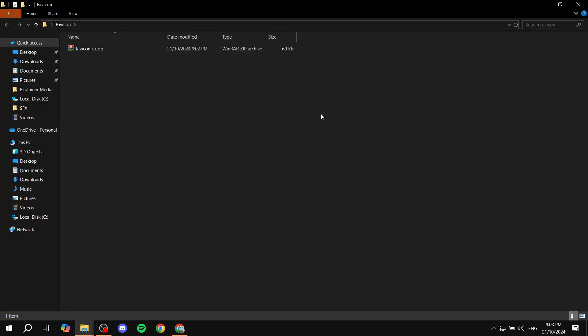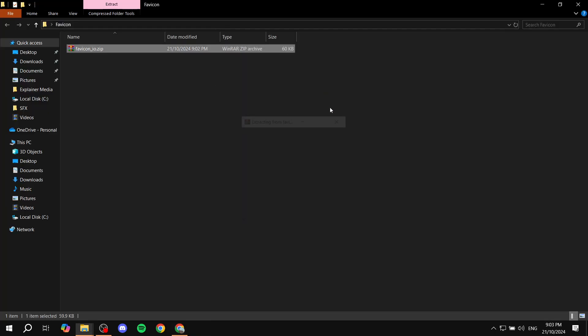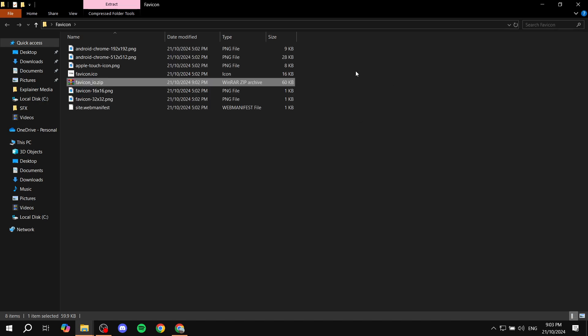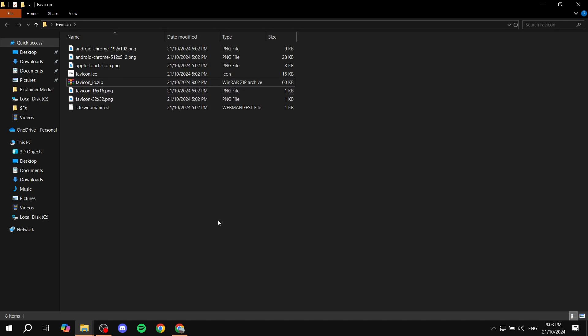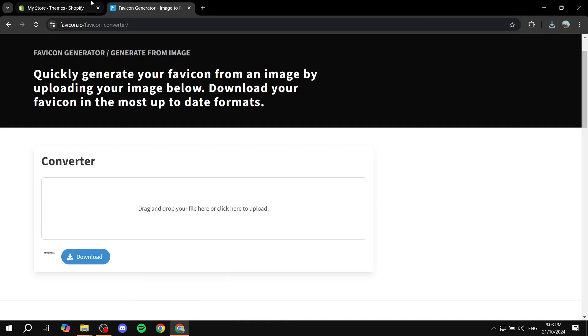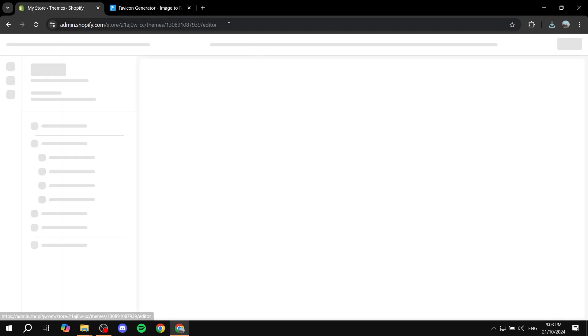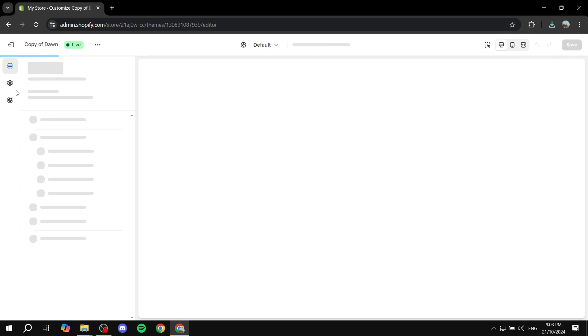And so if we extract this file, we will find a lot of images, including these two, which is favicon 16x16 and 32x32. Both of them are going to work. So let's just go in and select them. So let's just go back to Shopify. And again, just click on customize. We can delete this. We don't really need it anymore.